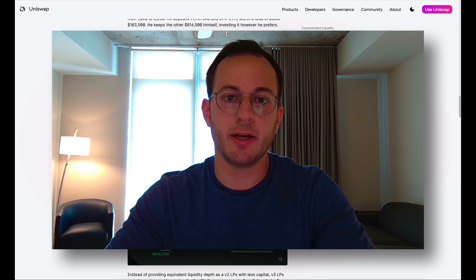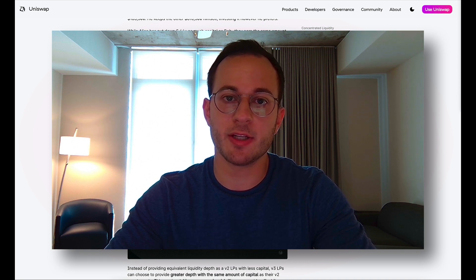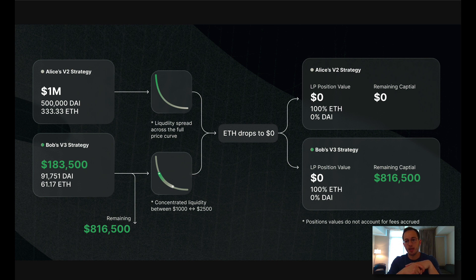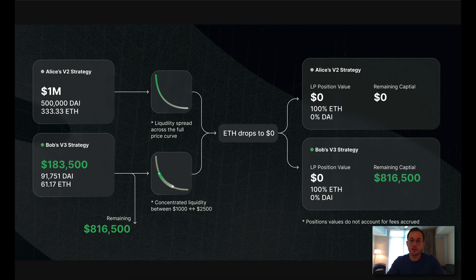Uniswap provided another graph to show how this helps liquidity providers manage risk. This example gives the same starting balances — Alice's $1 million deposit and Bob's $183,500 deposit. In this unfortunate example, the price of ETH drops to zero dollars. Alice lost the entire value of her liquidity position, whereas Bob, because he only had to invest $183,500 into providing liquidity, still has $816,500 of remaining capital left.